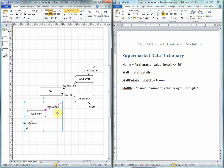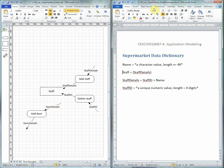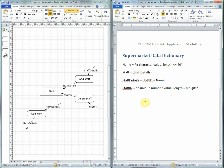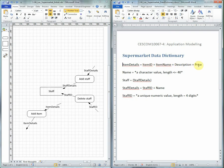This time we've got some different information, different data. So item details is new, not yet in the Data Dictionary. We can add item details to the Data Dictionary, which is made equal to or defined as item ID and item name and description and price.